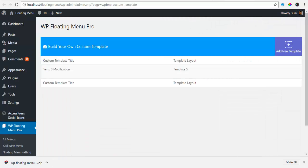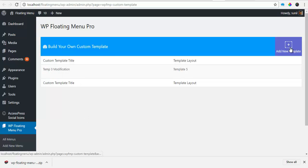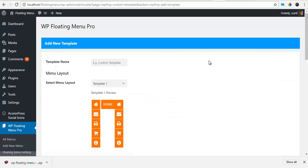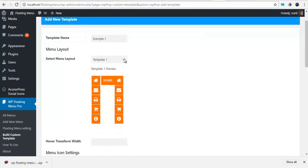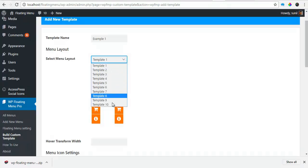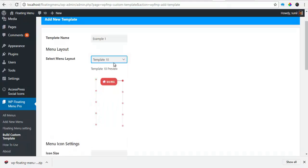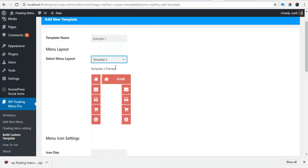You also have the option to build your own custom templates. You can build as many custom templates as you want here and they will be listed over here. To create a new custom template, just click on this. Choose one of the templates from 10 different templates to modify from.